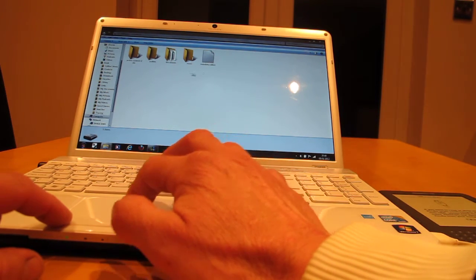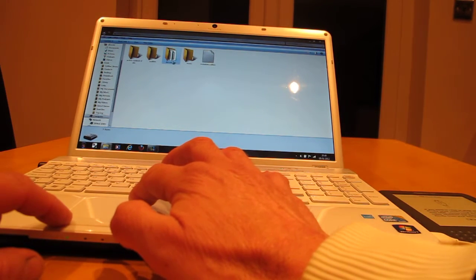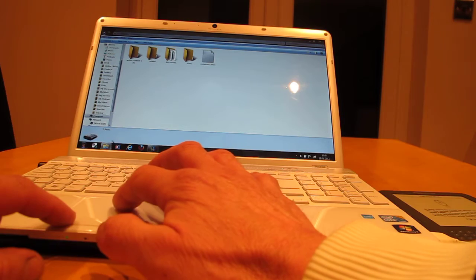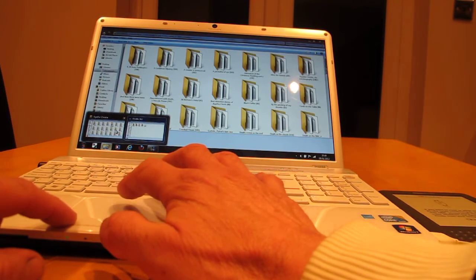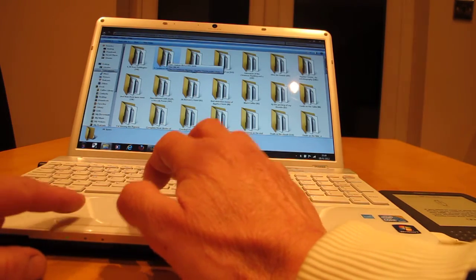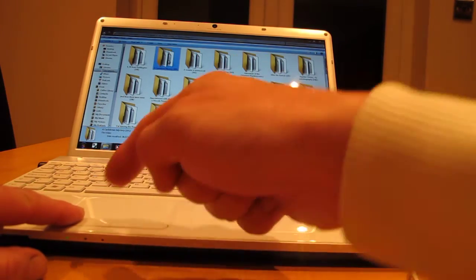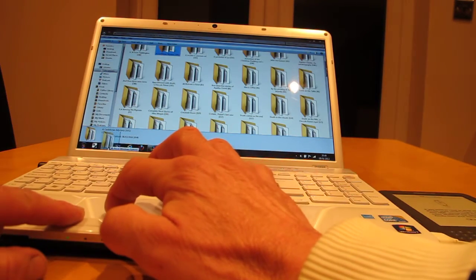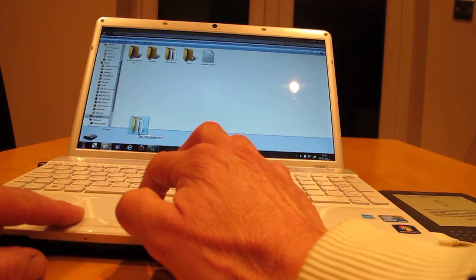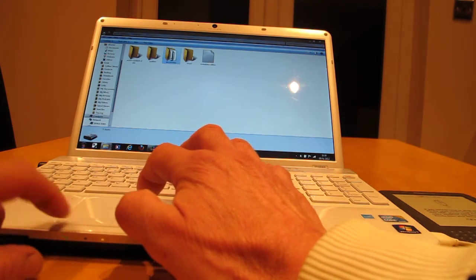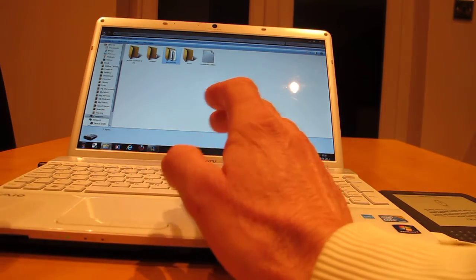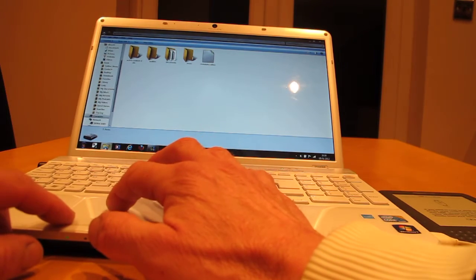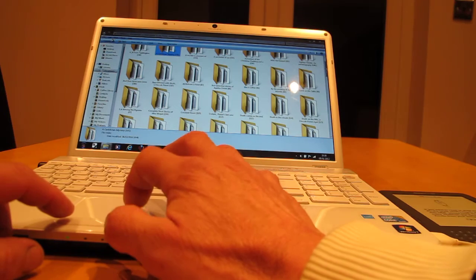So you go back to Agatha Christie. 'I Can Find You a Mystery'. You click it, keep your finger on it, you drag it down, go to Kindle and put it in documents. Documents, done. Okay, go back to the bottom, Agatha Christie.